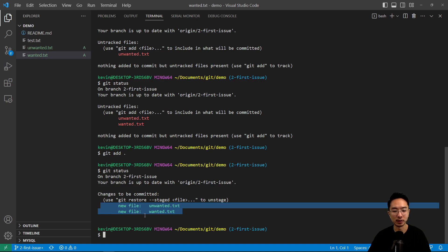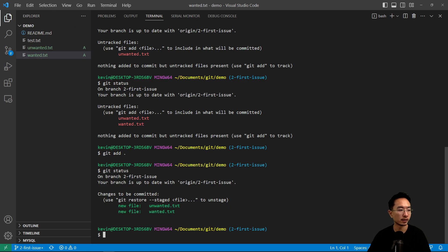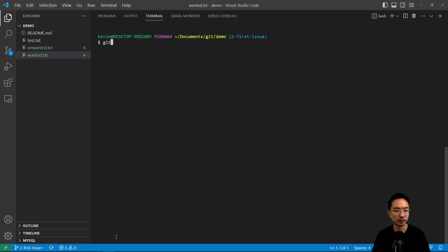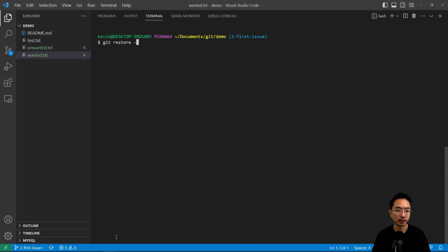So you're like, oh no, I accidentally added a file that I didn't want. How do I undo this? Okay, so that is where the git restore comes in. So if I do, let me clear this, if I do git restore and then I have the dash dash staged and I could type in the file that I want to restore.